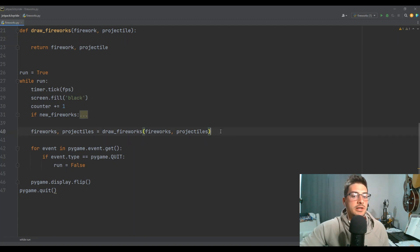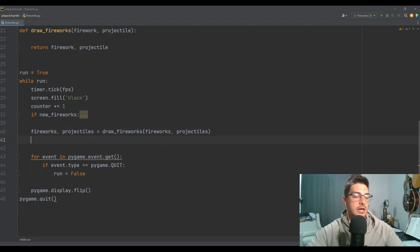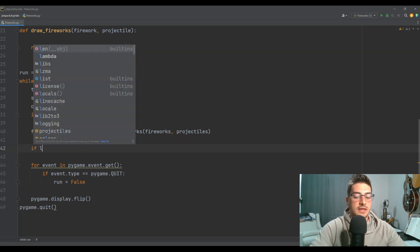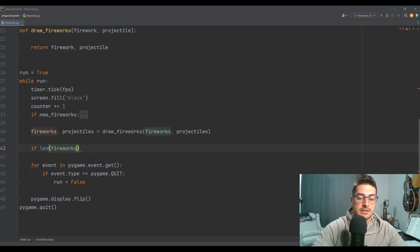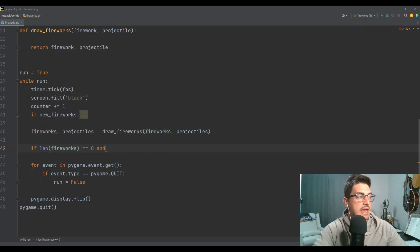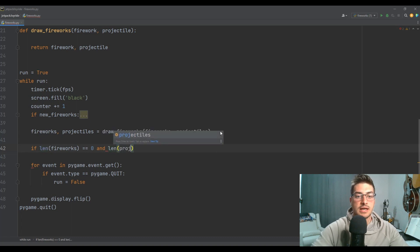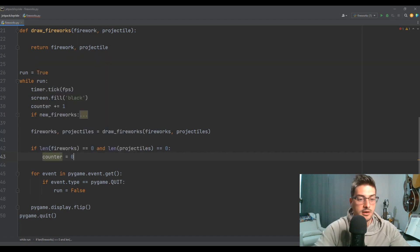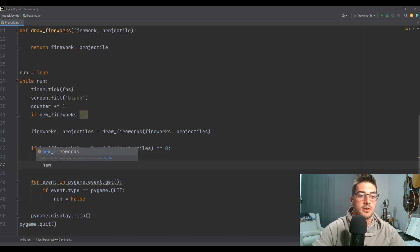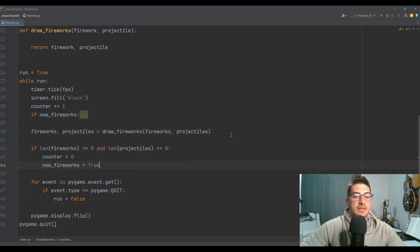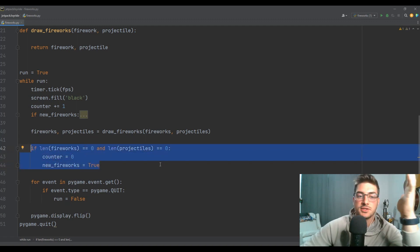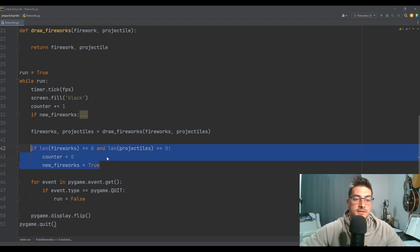Then we decide when to reset and spawn new fireworks. If the length of our fireworks list is zero and the length of our projectiles list is zero, that means there's nothing else going on on the screen — we reset our counter and set new_fireworks equal to True. That's really all we have to do to say: once I've deployed all the fireworks and they've done their thing, make new fireworks.